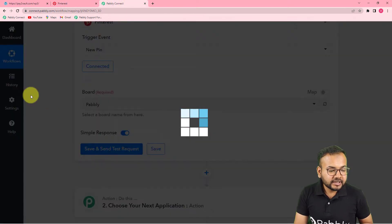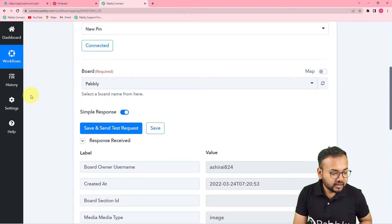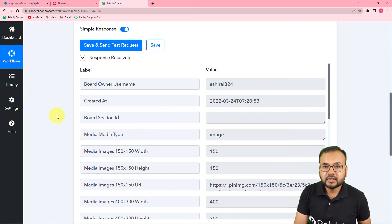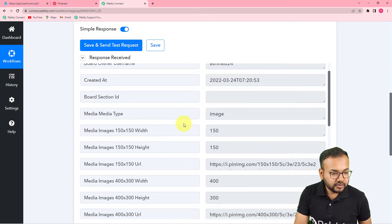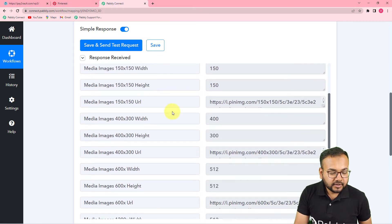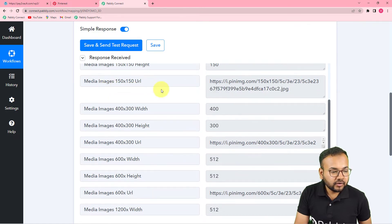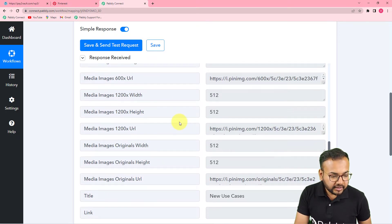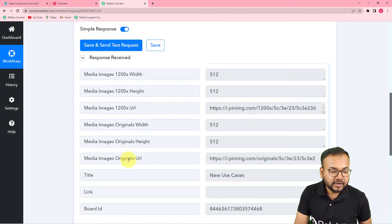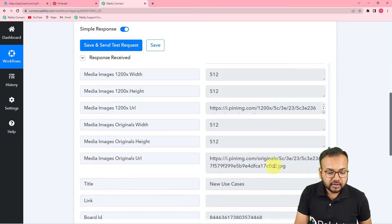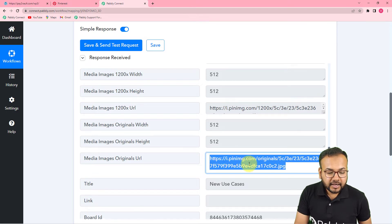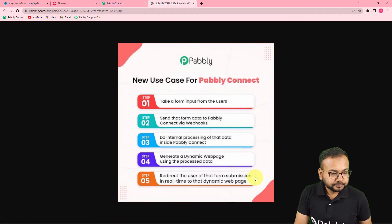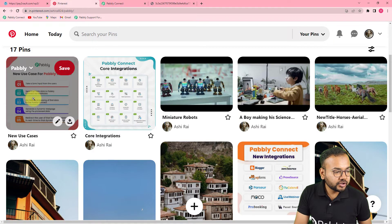I click on 'Save and Send Test Request' and here you can see the response we have received. In this response you can see the date and time of the pin's creation, the media type, the size of the image, and the URL of the image in this size and in different sizes. You will also find the original URL link under the label 'media images original URL,' which is the original size of the image posted on Pinterest.